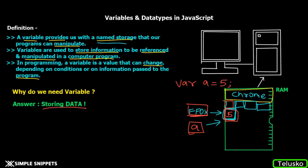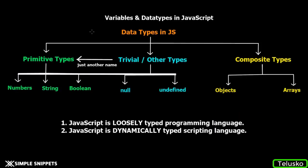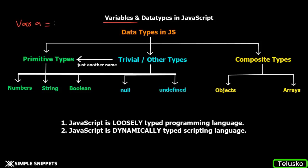Now let's move on to the types of variables or data types in JavaScript. Now that you've understood variables, every variable will have a type - basically, what kind of data is being stored. Variable 'a' can store a number like 5, a string like ABC, Boolean, and so on.